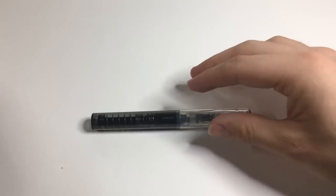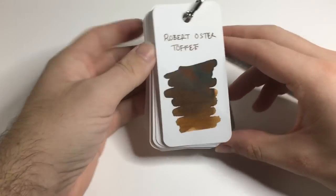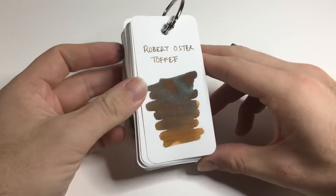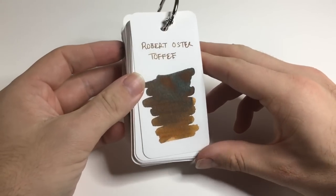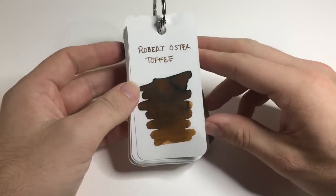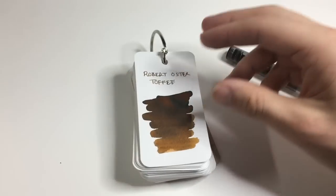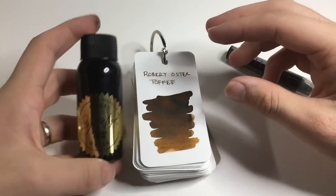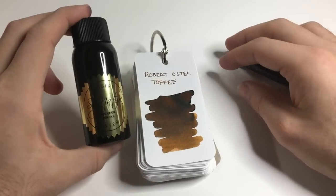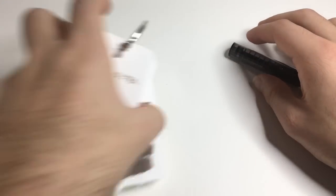And as I said, I'm using Robert Oster Toffee, which is a relatively new Robert Oster ink, which is a really cool sort of caramel brown. Comes in the usual Robert Oster bottles, which is great.